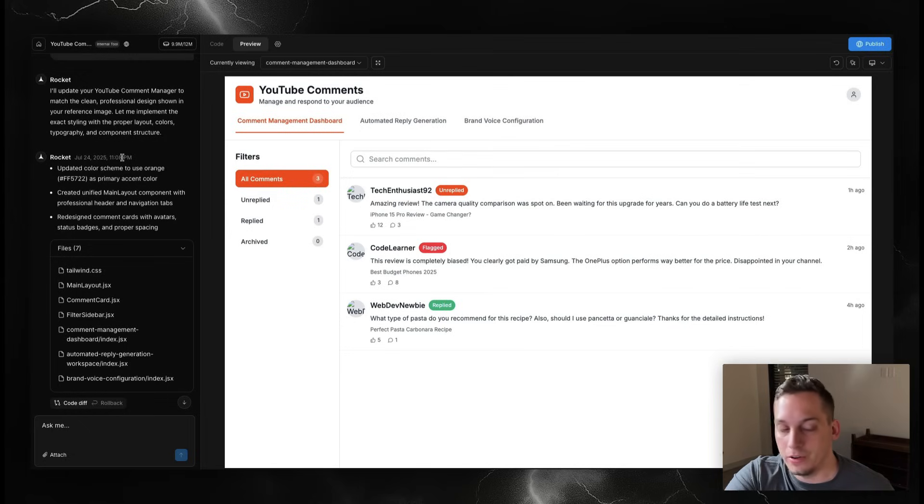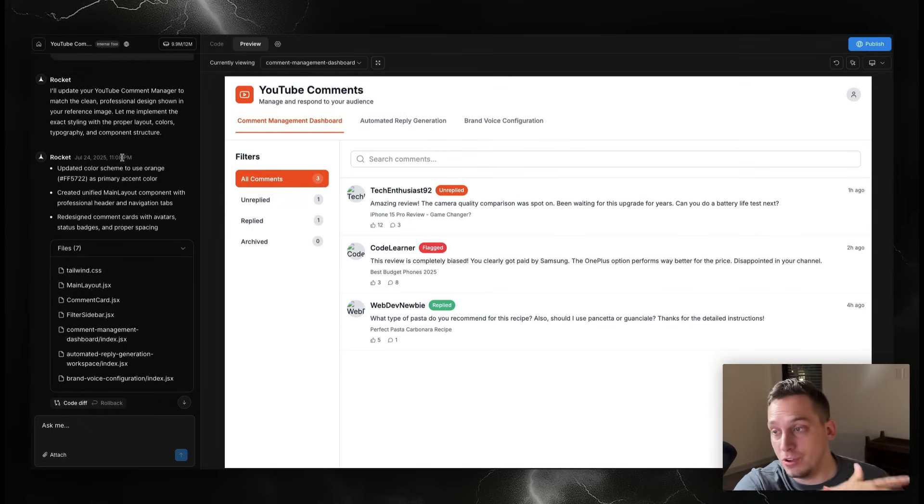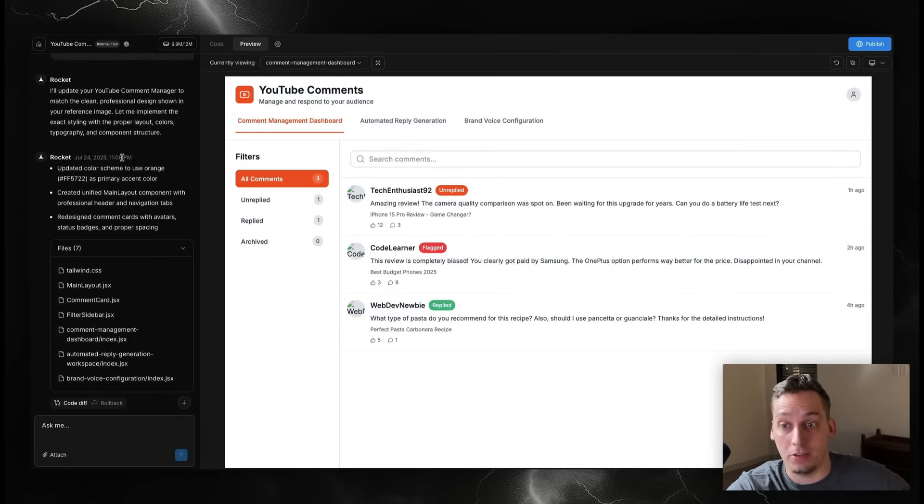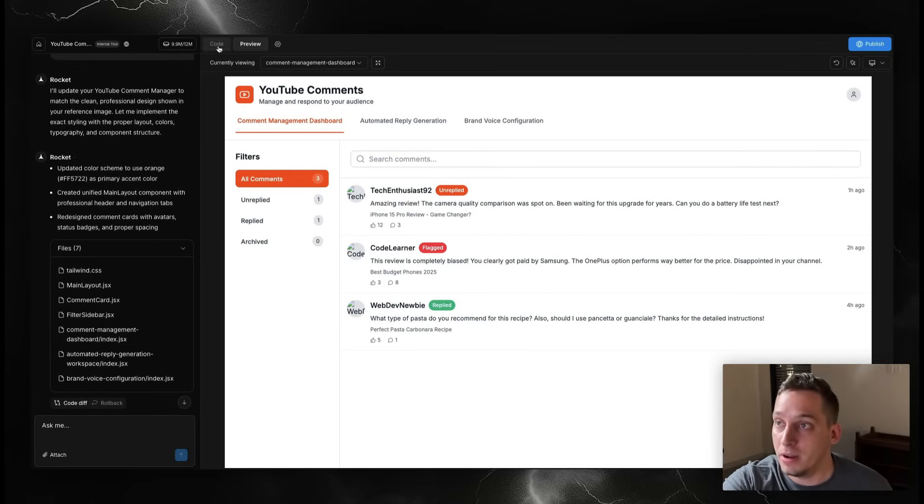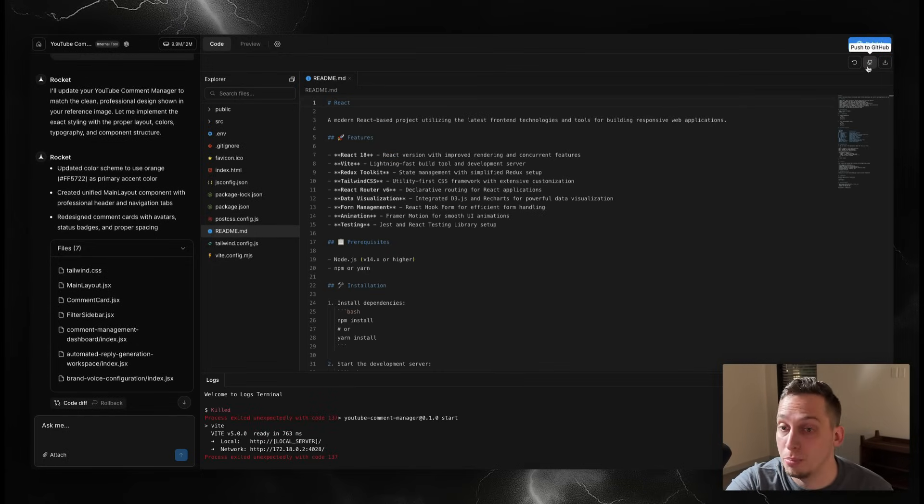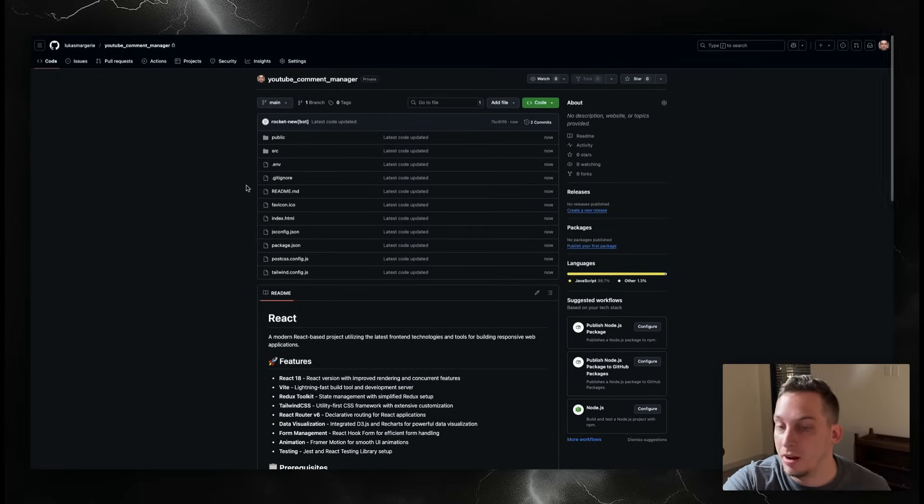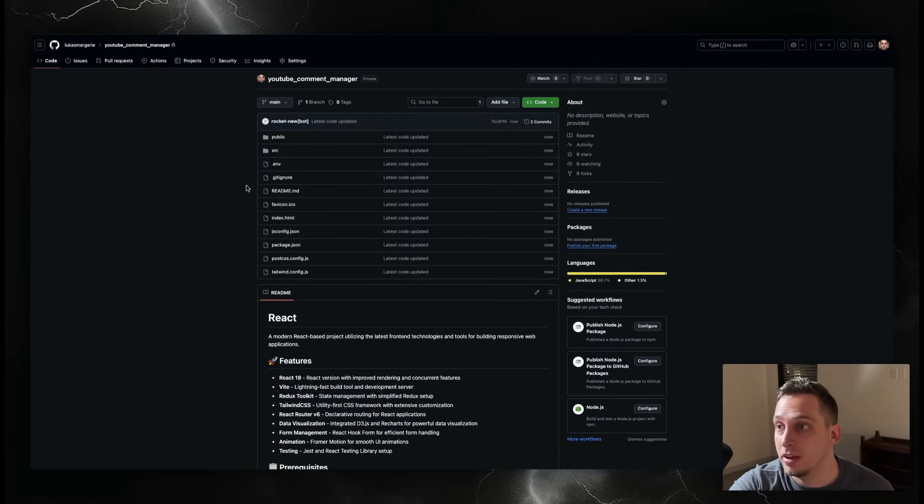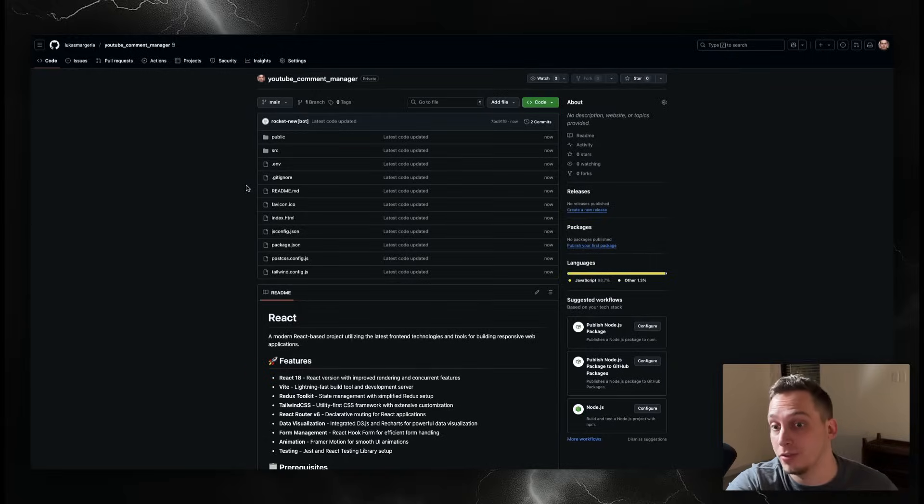Once you're done, once you're satisfied, you could go ahead and add authentication, you can connect Stripe to collect payments, you can connect this to Supabase, to Resend. There's a bunch of different integrations like I showed you in the beginning. But if you click on the code and you go over here, you can push it into GitHub. You can connect your GitHub like this and in just seconds it opens a new repository inside of GitHub where you can actually go ahead and open this inside of something like Cursor for example.